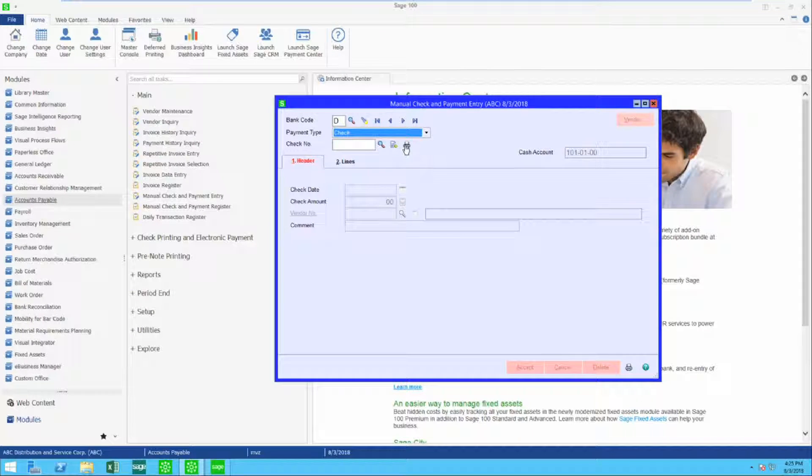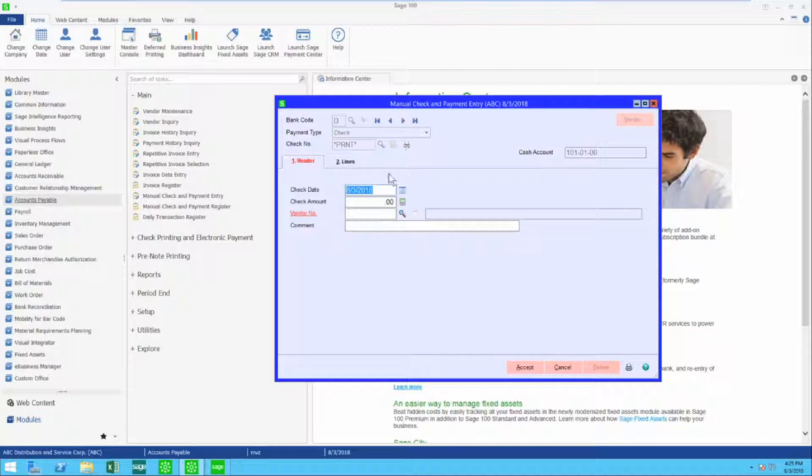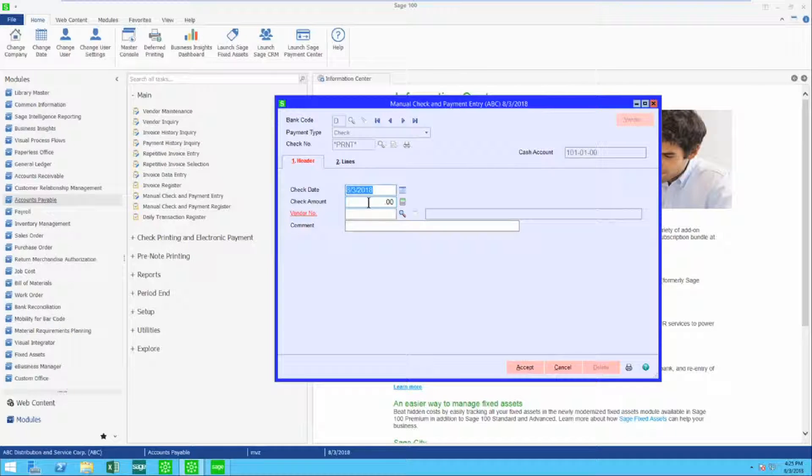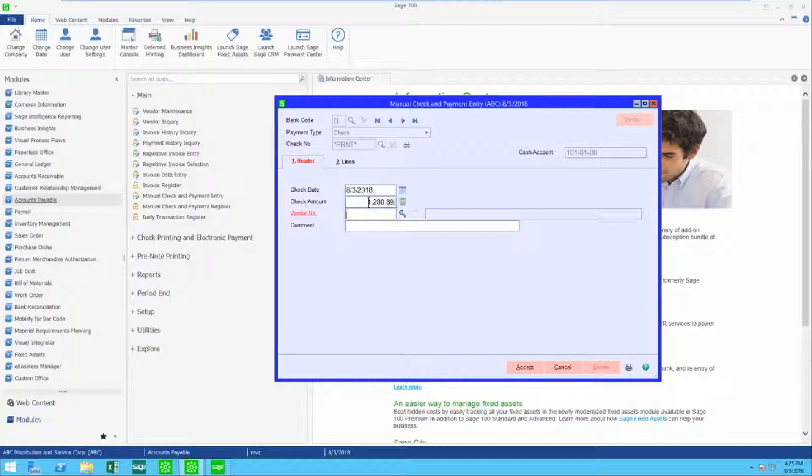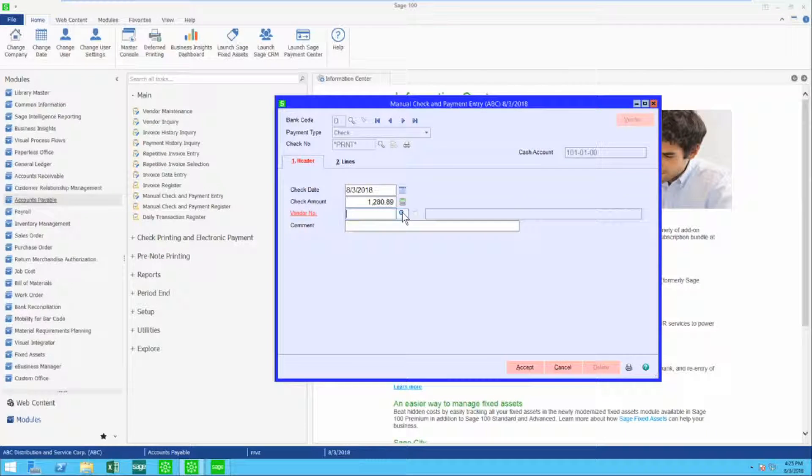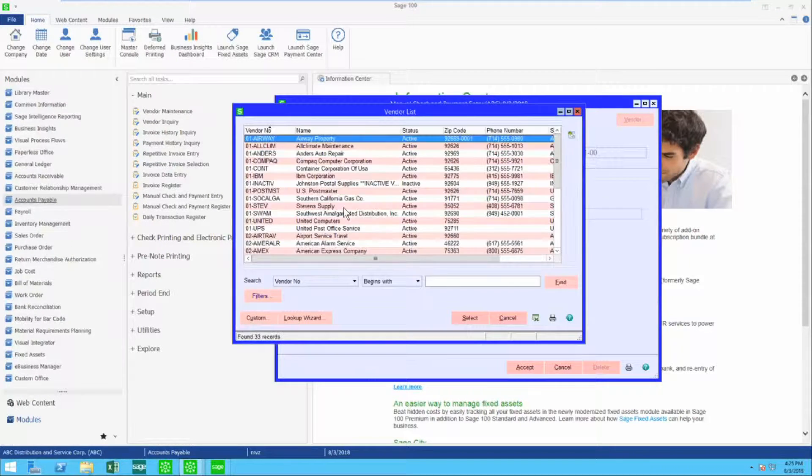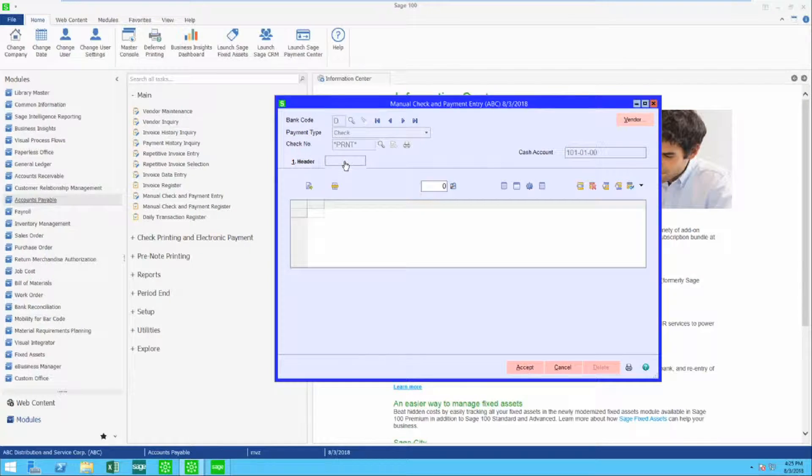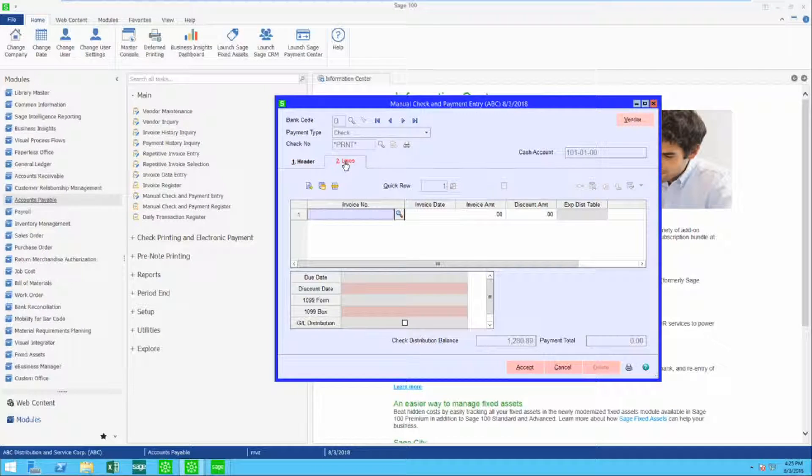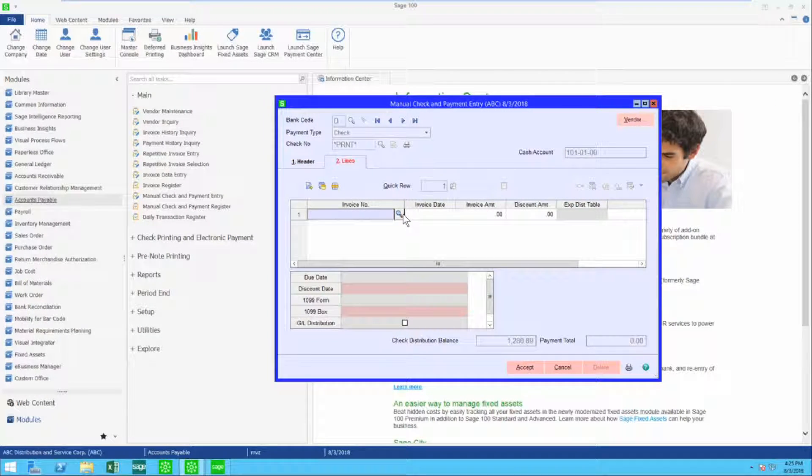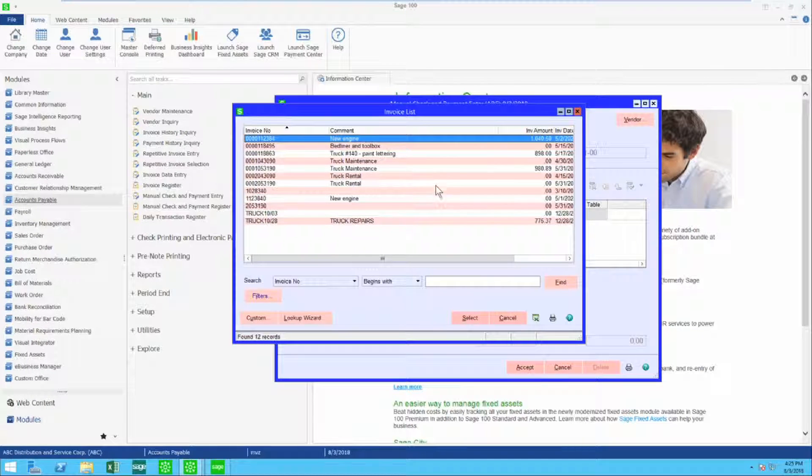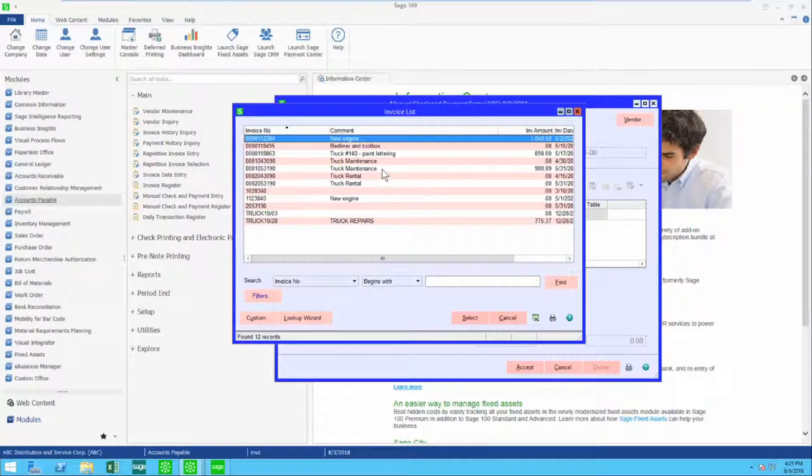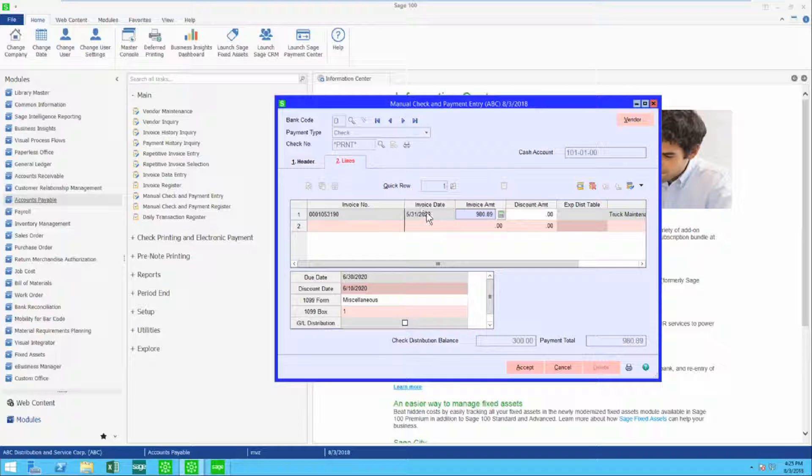I'm going to click on the little printer icon here. It's asking me for my check date and I'm going to put a check amount in and I'm going to choose a vendor. When I come to the lines tab I have some choices. I can click on invoice number and let's go find an invoice that we want to pay. Let's pay this one.